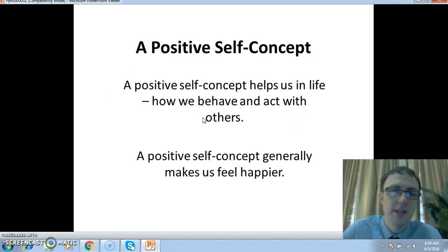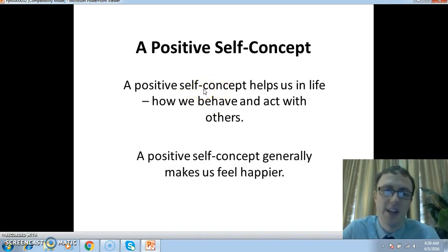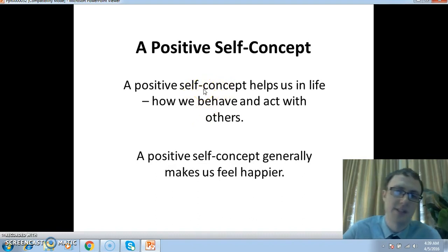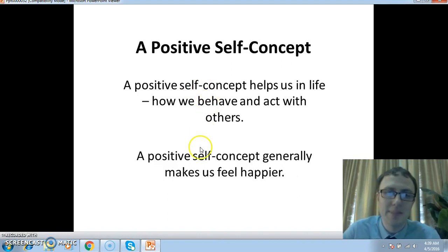This Venn diagram can be used to help us remember this idea, where self-esteem and self-image come together to make our self-concept. A positive self-concept helps us in life. It helps us in the way that we behave and act with others, and it can make us feel happier.